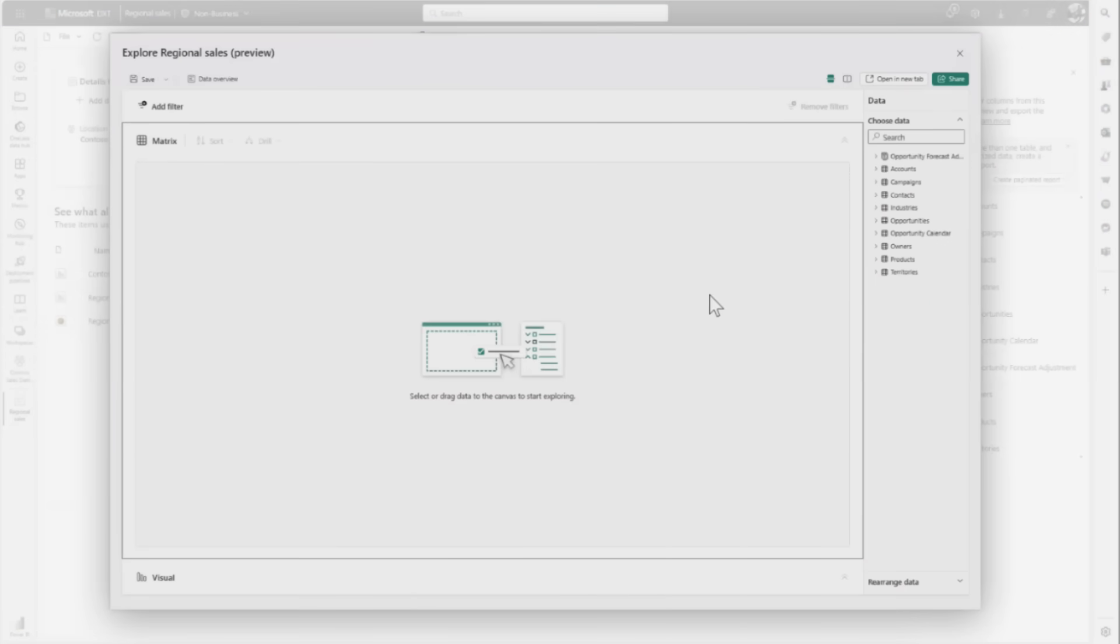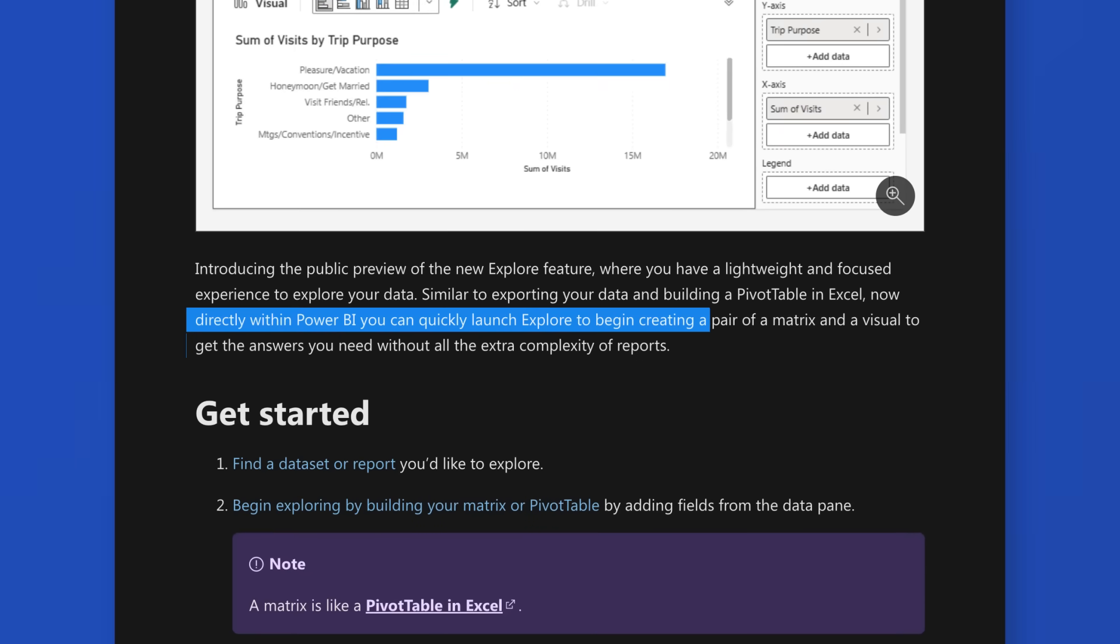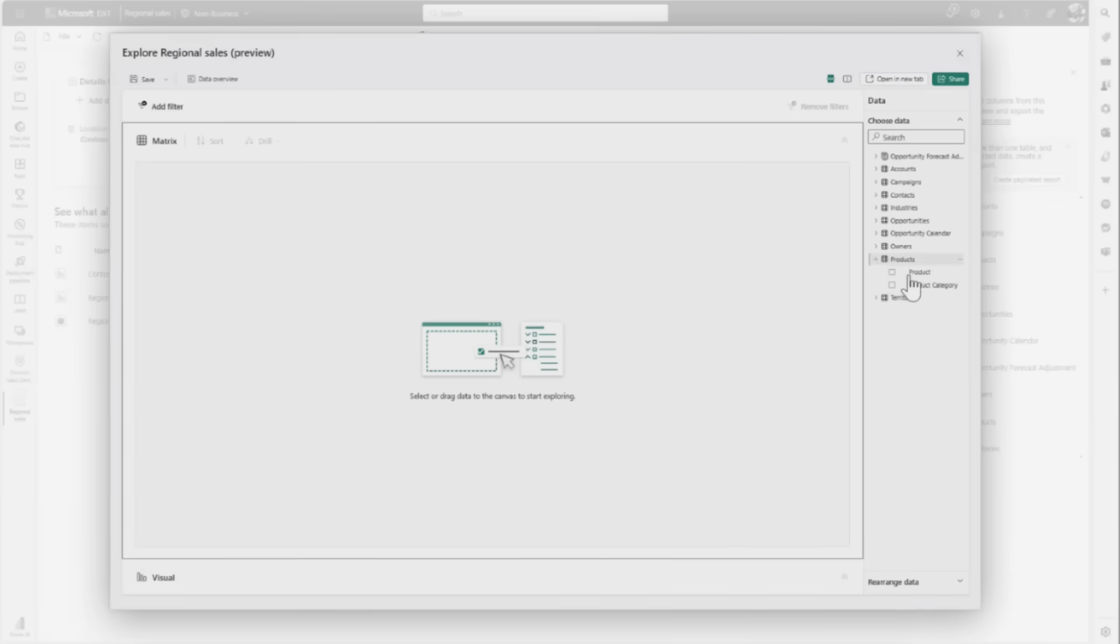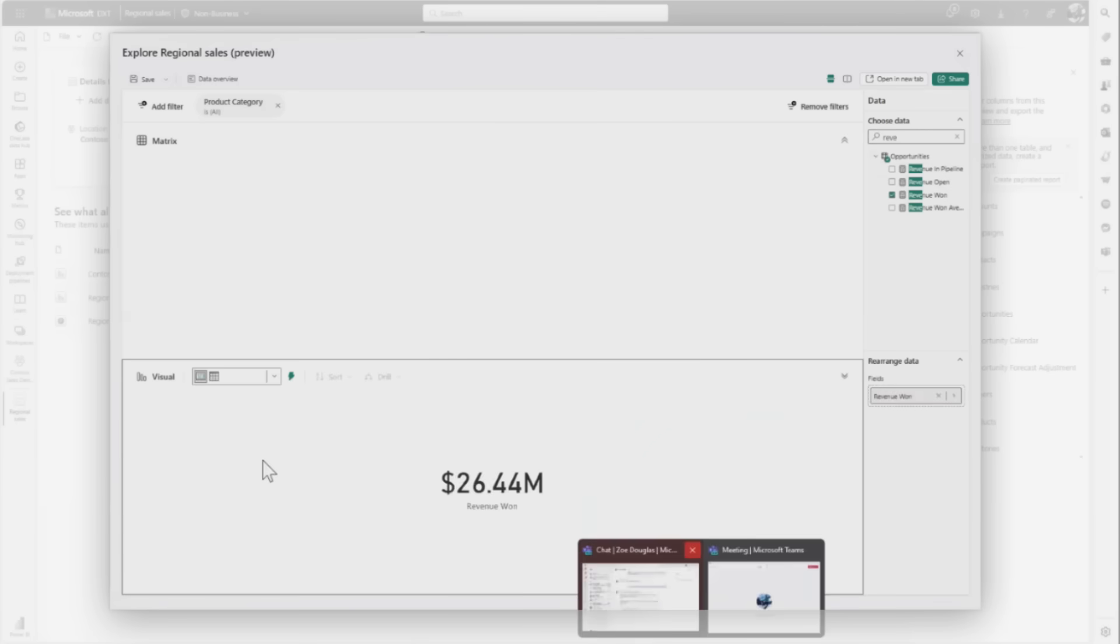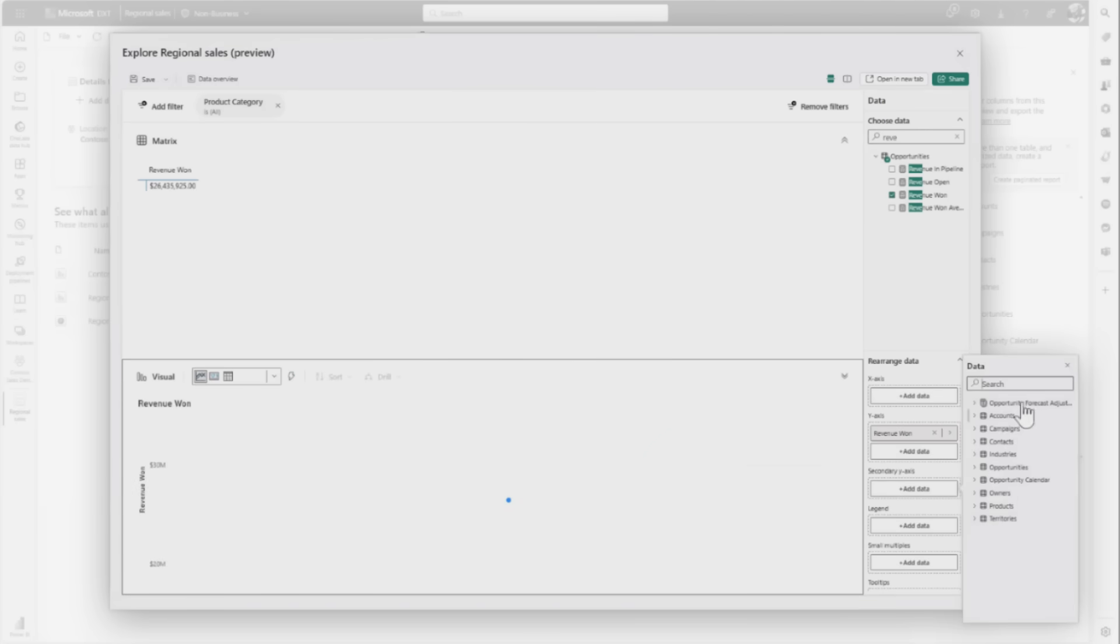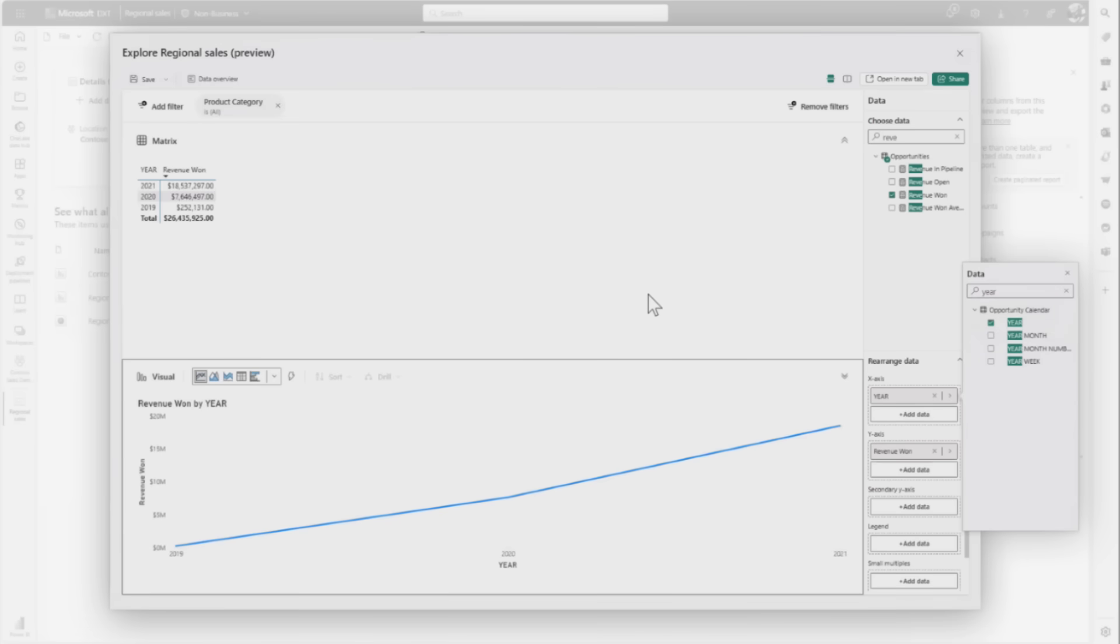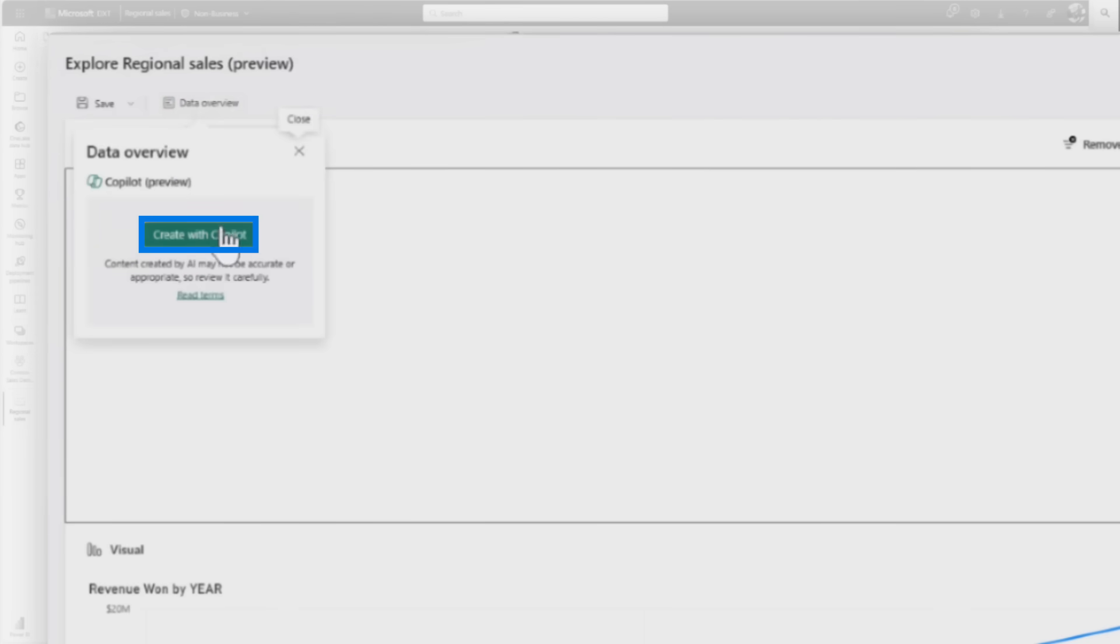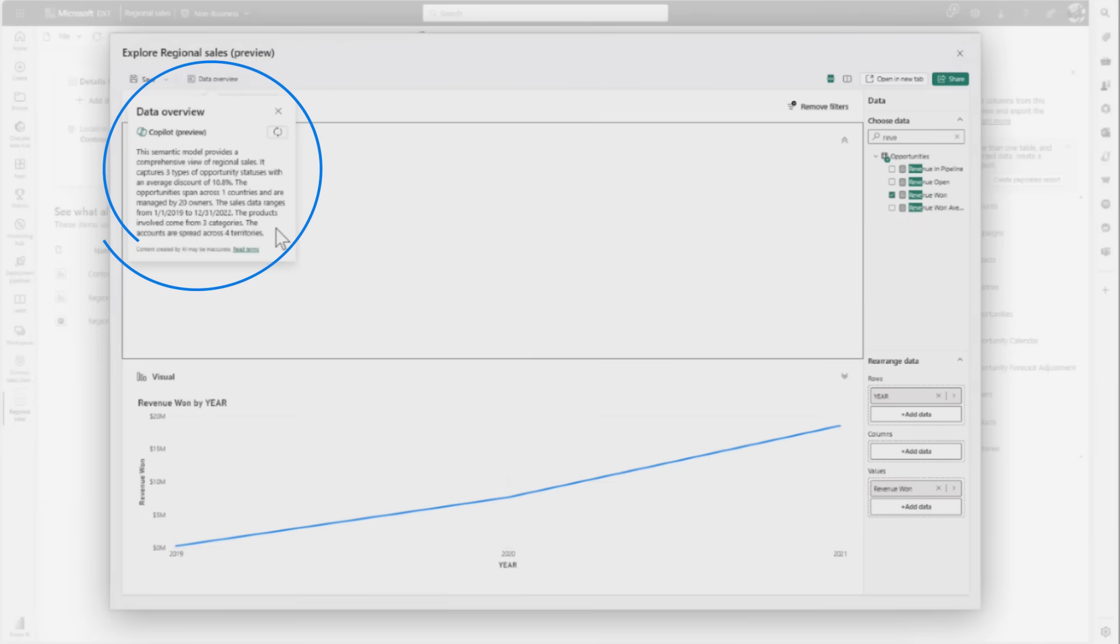She clicks the explore button. For those not familiar with explore, this recently released preview feature lets you explore what's in the model without committing to full report creation. You can drag different things, put filters on, change the visual type, and do lightweight explorations if you just need a quick answer. She clicks the data overview button, and with Copilot, gets a really quick natural language overview of what's in the semantic model.